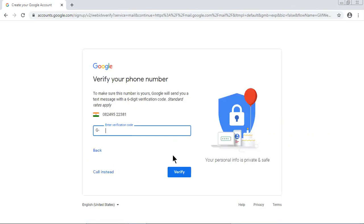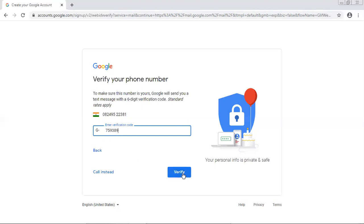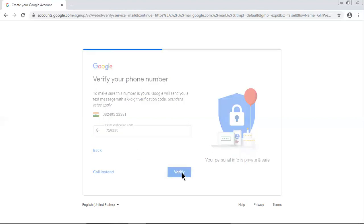Yes, it is 759389. 759389. Verify. Yes, I am in.